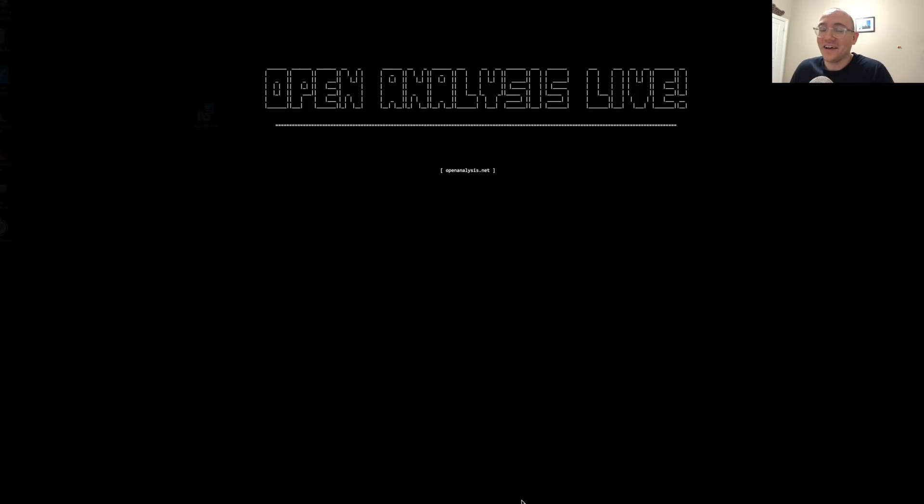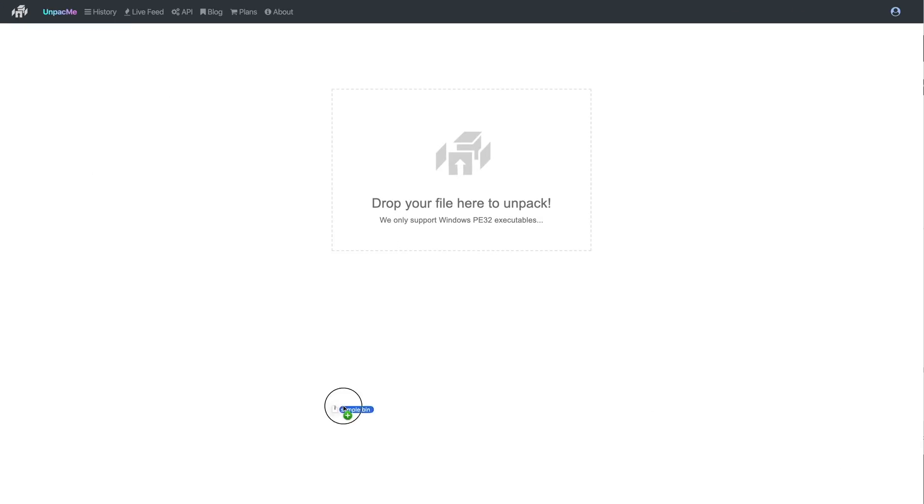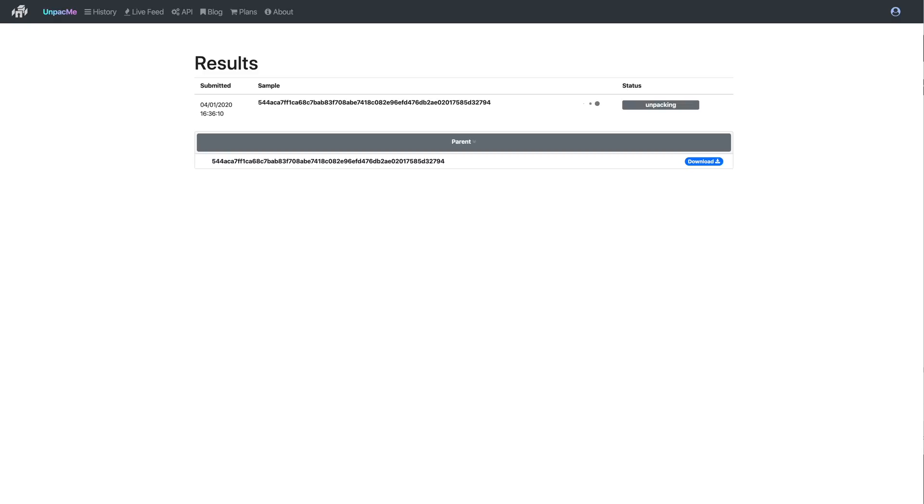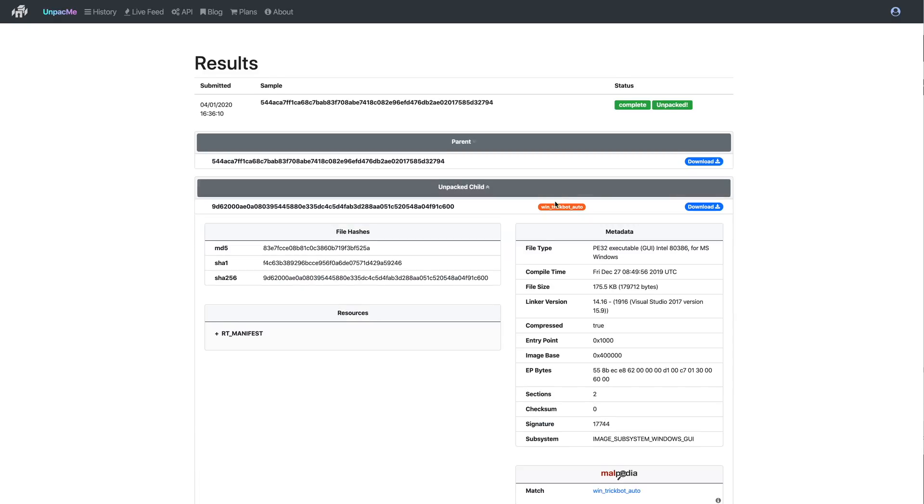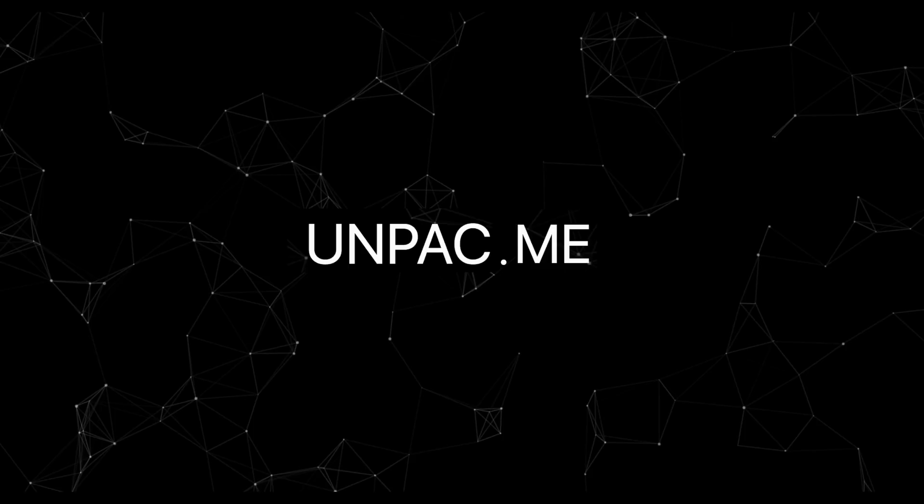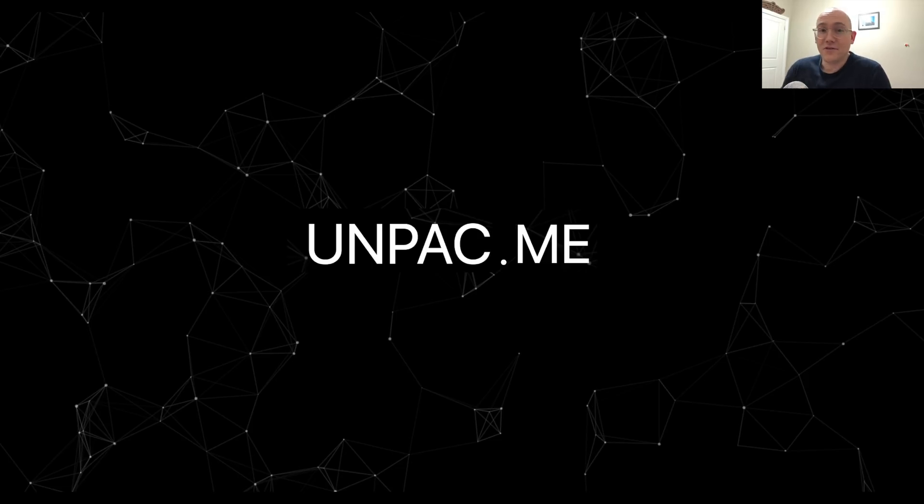So before we jump into it, as always a word from our sponsors, which is us over at Unpack Me, a malware unpacking service from Open Analysis. Expose the malware before it exposes you. If you haven't checked it out and you want to unpack some malware, head on over there. It's free and hopefully it's a useful service for you guys.